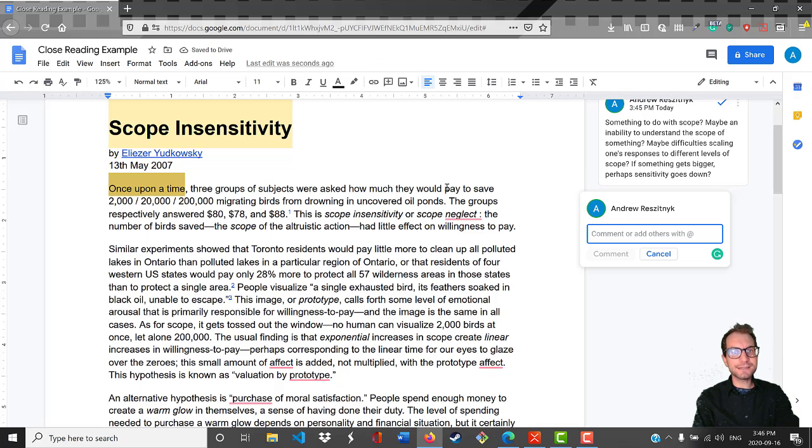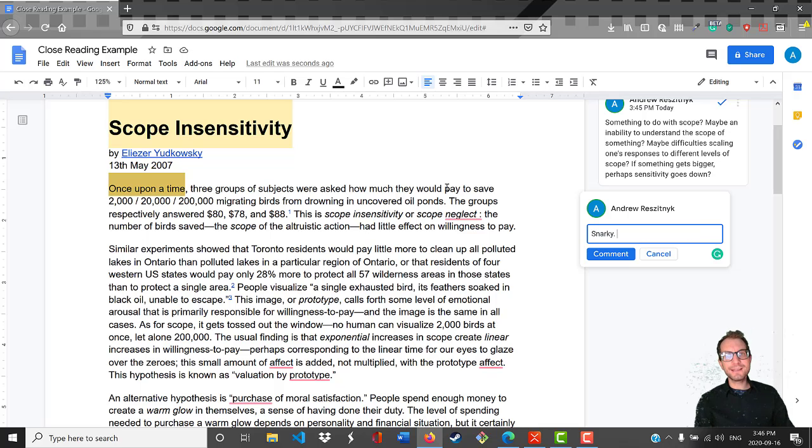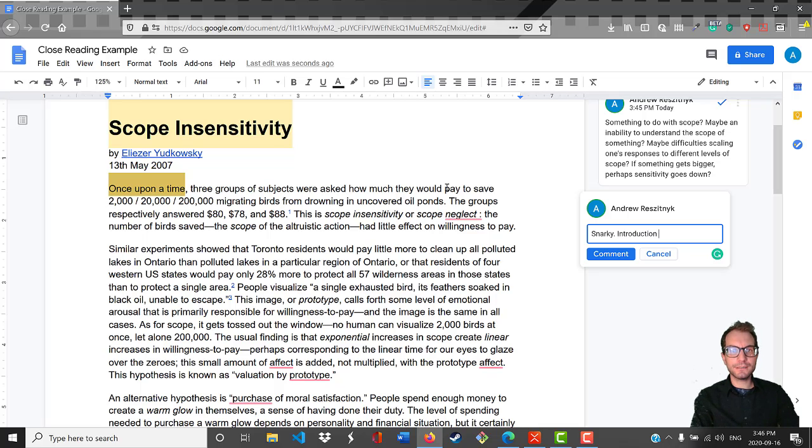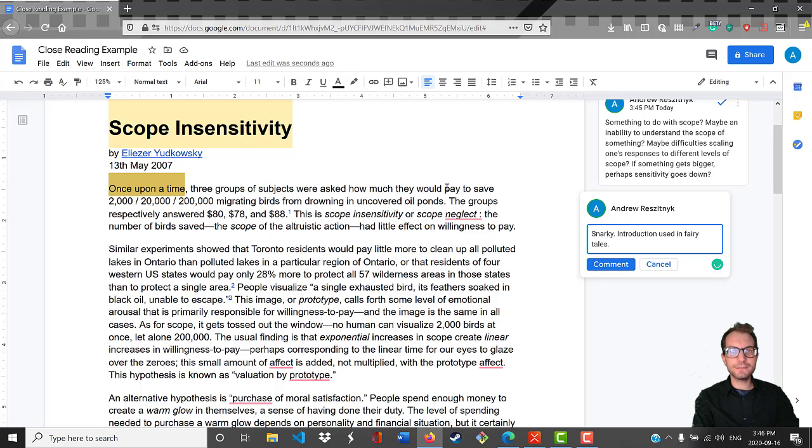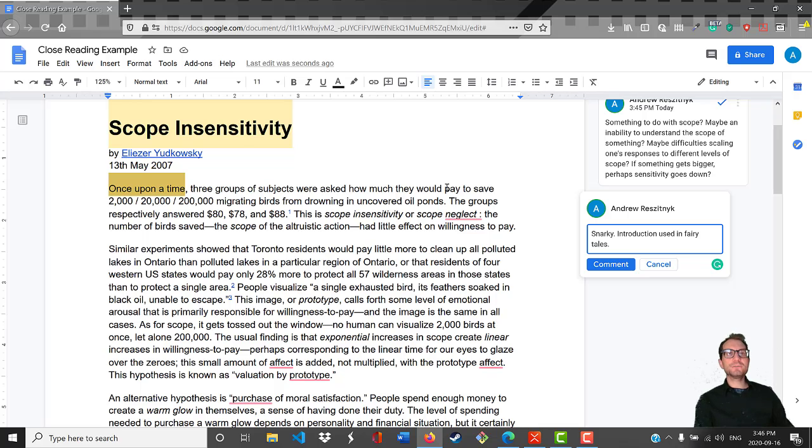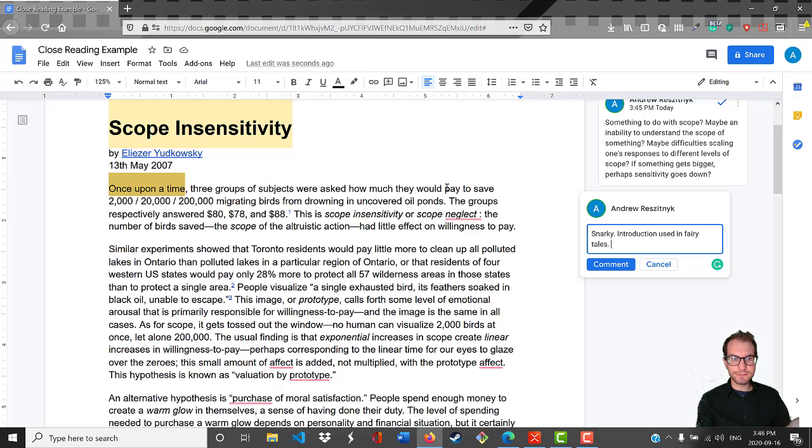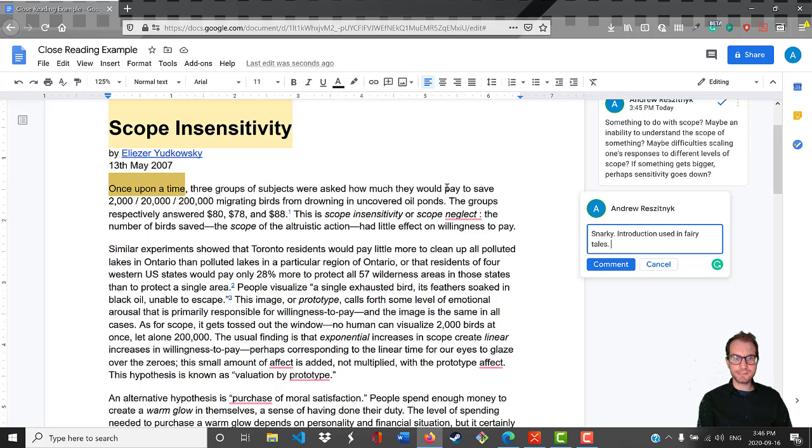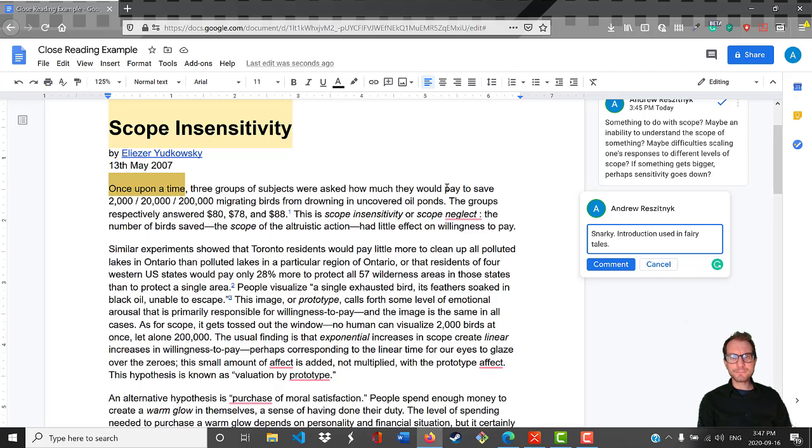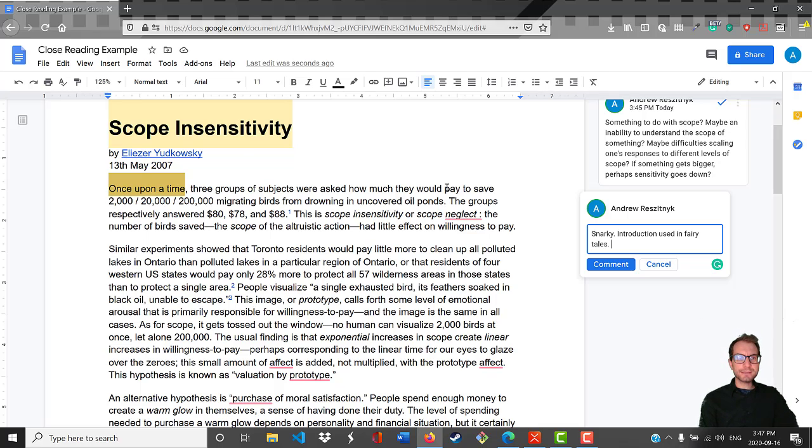Right here we have this opening: once upon a time. I feel like this has got to be a little bit snarky. There's something about it where this is typically an introduction used in fairy tales. Perhaps the author is using this facetiously. Obviously this isn't a fairy tale. It's a report of something that actually took place in a study, but it does seem to indicate something similar to what fairy tales did. Historically, fairy tales were used as moral teachings. They were little narratives that were supposed to teach us something.